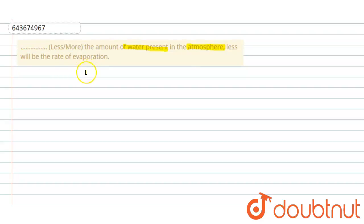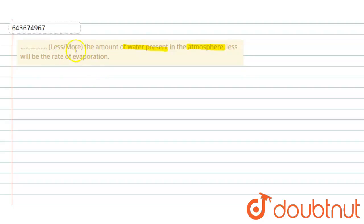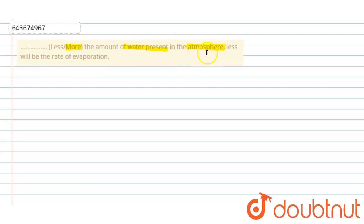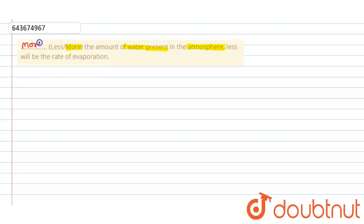So the greater the humidity of the atmosphere in the surrounding of water, the slower will be the evaporation rate. So the 'more' option is correct. The more amount of water present in the atmosphere, it means the humidity is more, then the less will be the rate of evaporation. So 'more' is our answer, okay.